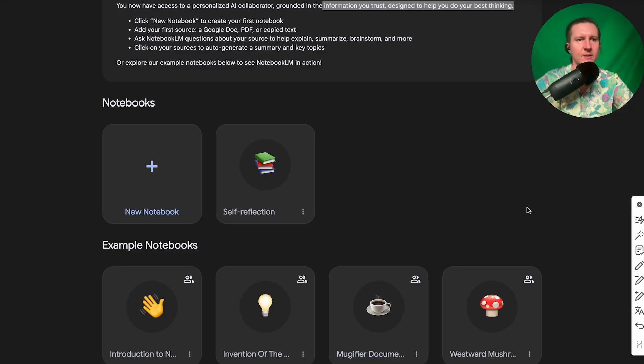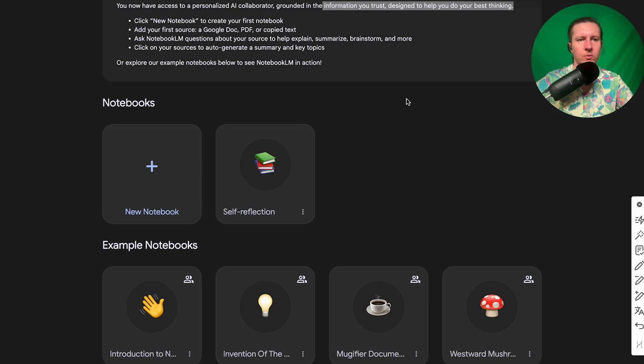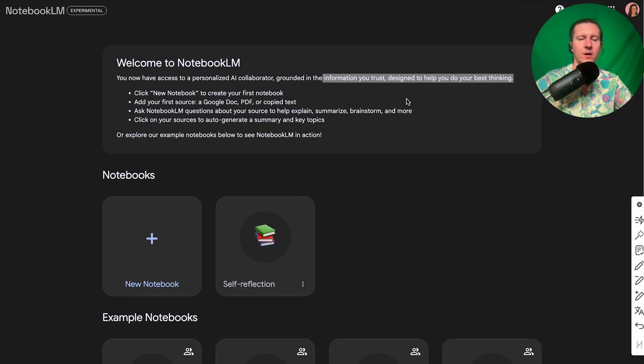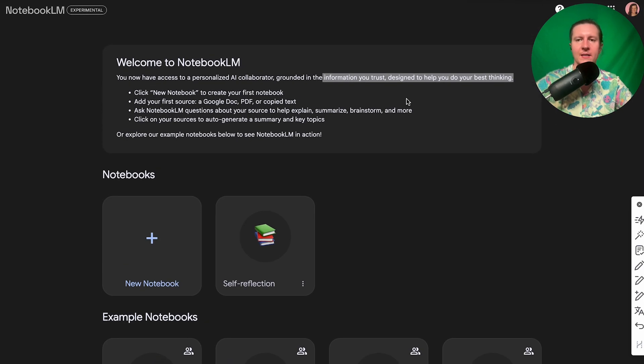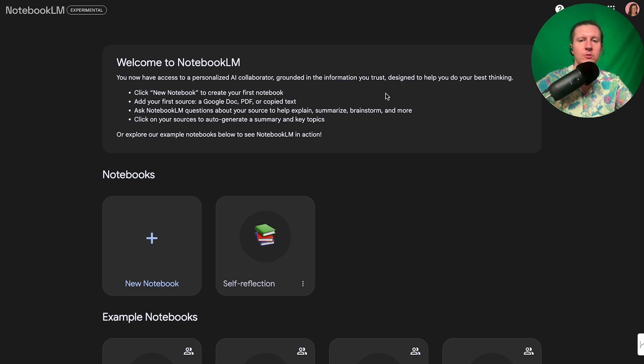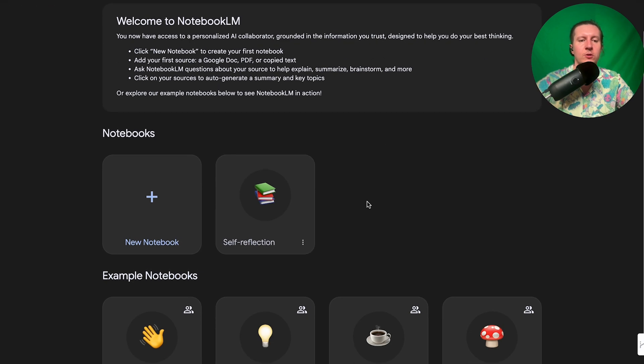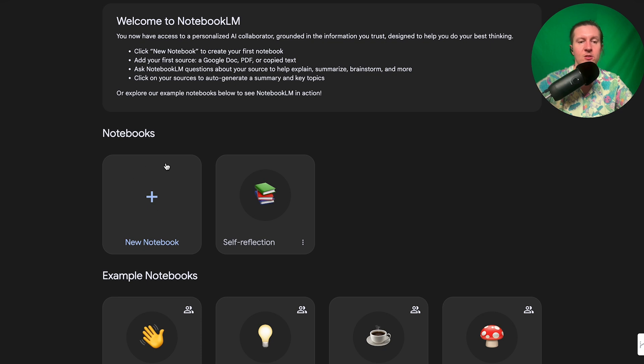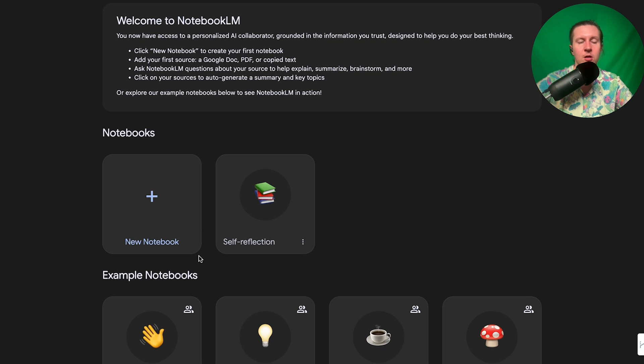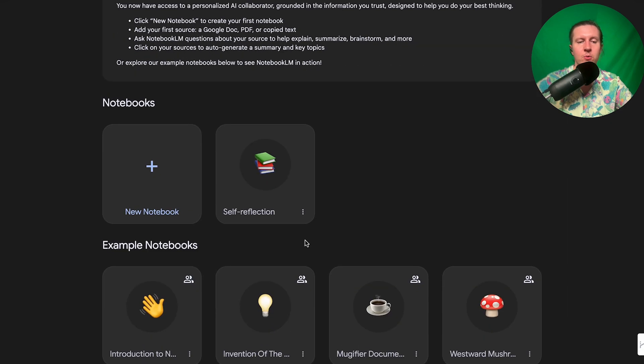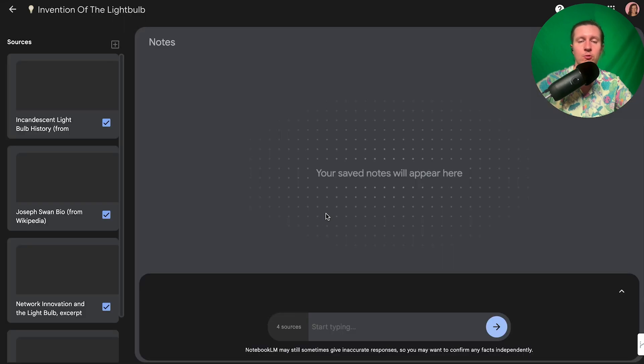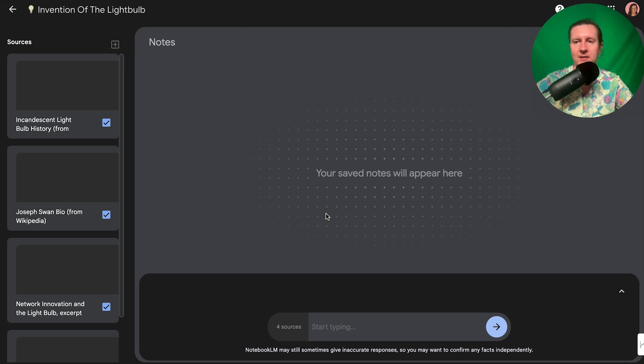So let's take a look at how Notebook LM actually works. Once you've gained access to Notebook LM, you'll be able to start using it for your own projects. Now the first thing you can do is create your own project or you can explore some of the example notebooks that they've introduced for you to get to grips with the different activities.